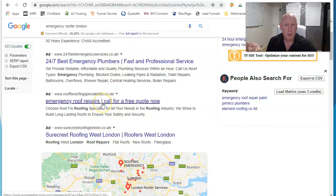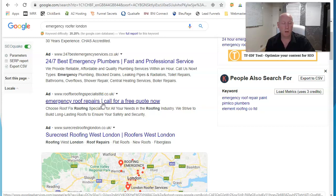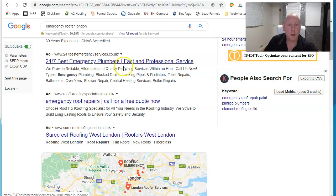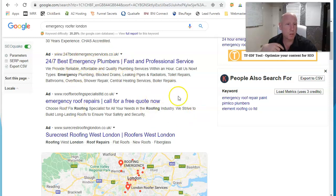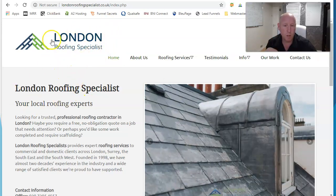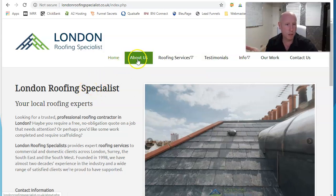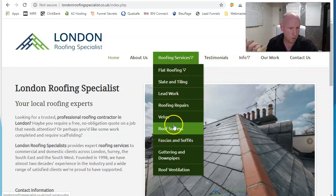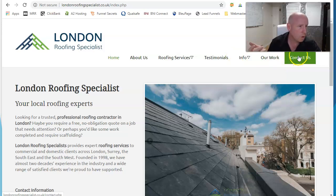If I were to click on one of these ads, that costs the company money, and you'd land on their website — and the chances are you'll leave with nothing. You need to go straight from 'emergency roofer London' to a landing page offering emergency roofing solutions: a big bold address, a big bold number, 'call us now.' Instead, what happens is you come through to a normal website and your clients are seeing flat roofing, single ply, slate, leadwork — none of that is what they need right now.